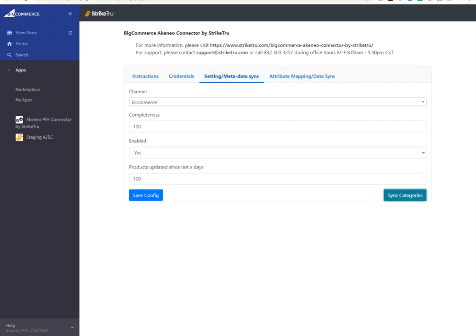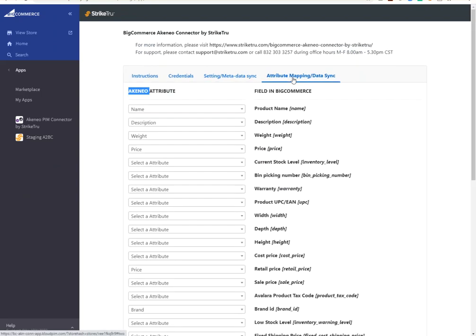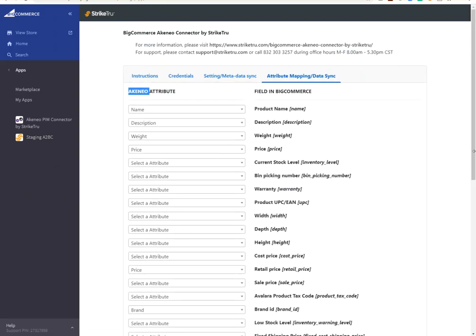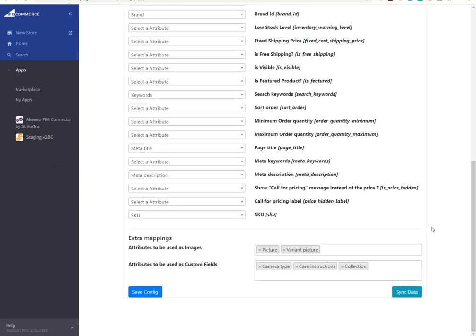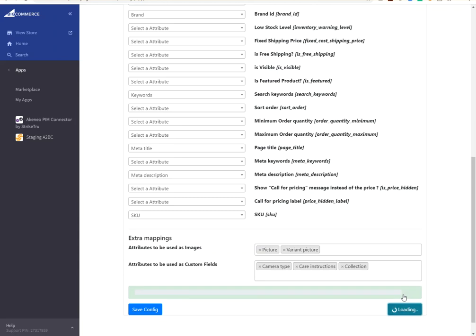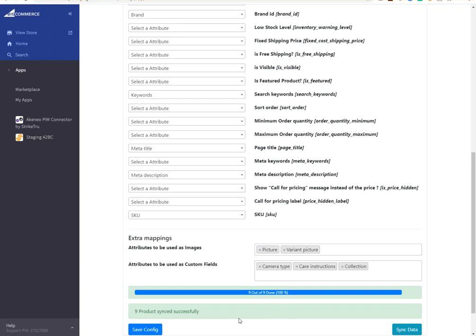Now let's import product data. Back to the connector screen. Go to the data sync tab. And I will sync data. At this time, those nine products that we were looking at earlier should be fetched and imported into BigCommerce. There you go. Nine products have been imported.